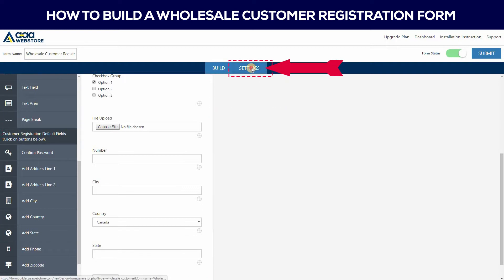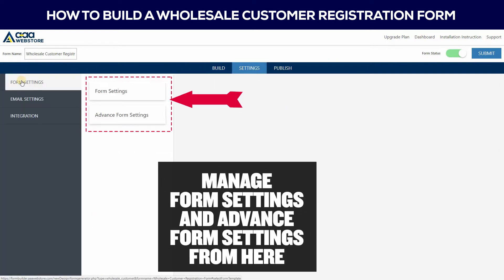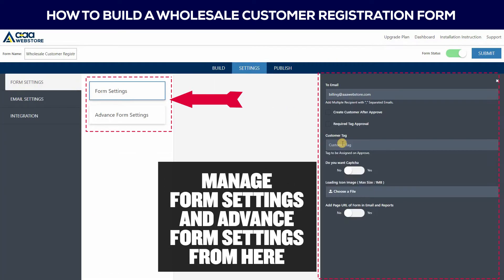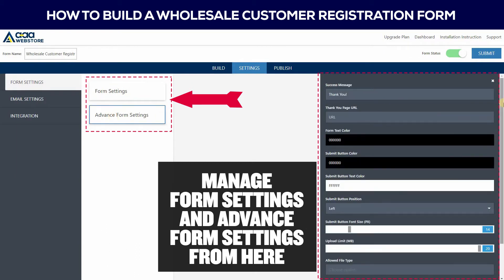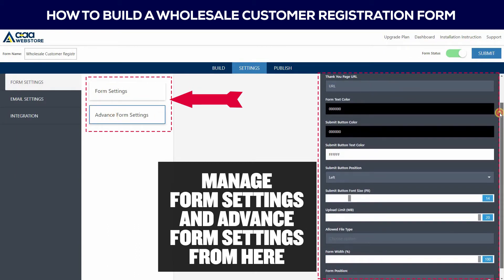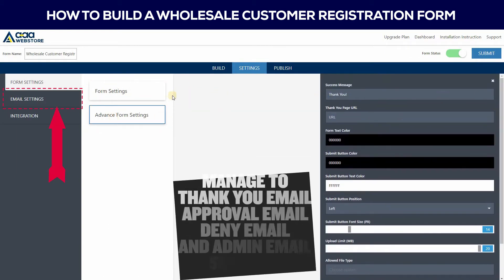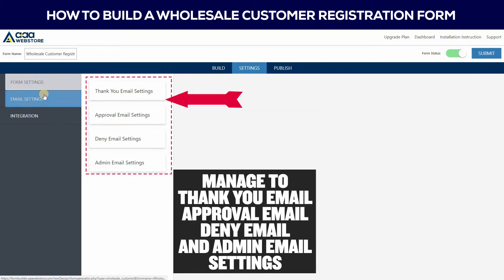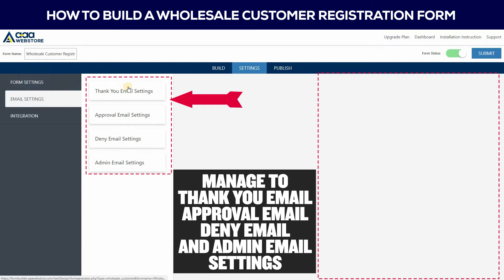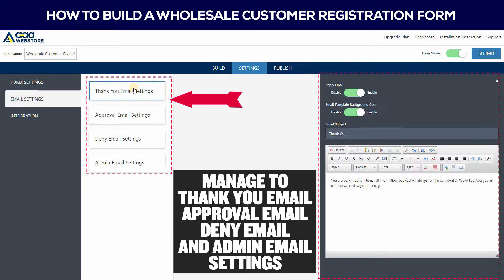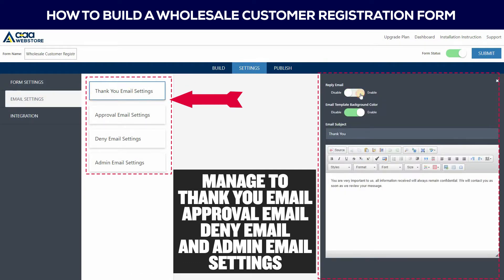You can manage form settings and advanced form settings from here. Here you can manage the thank you email, approval email, deny email, and admin email settings.